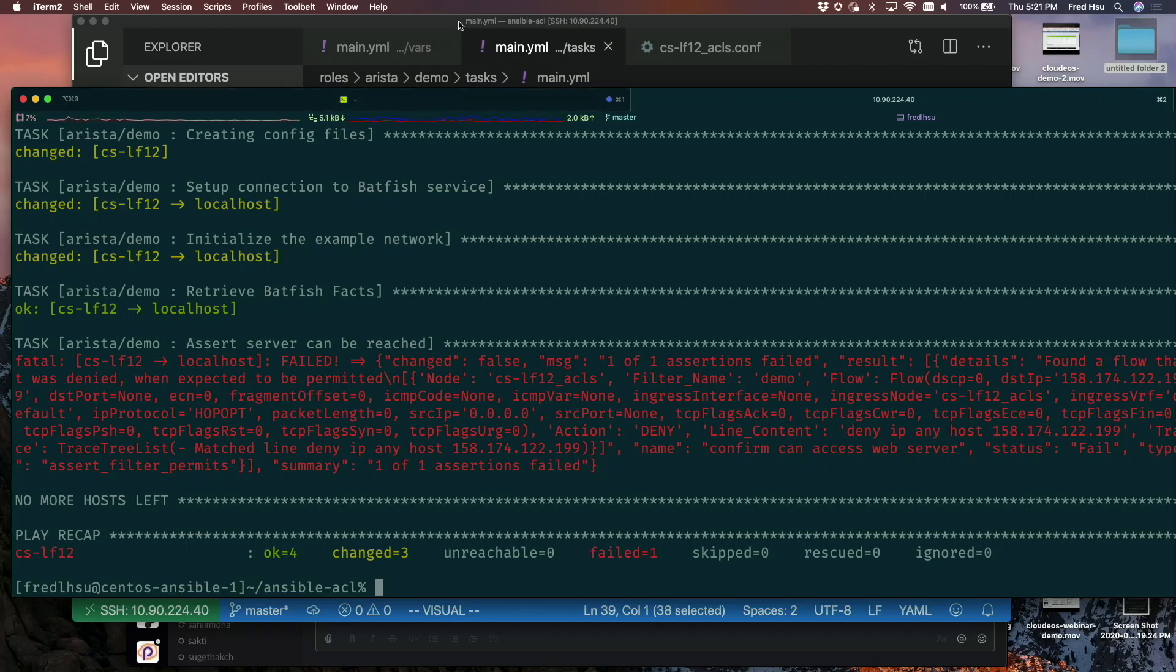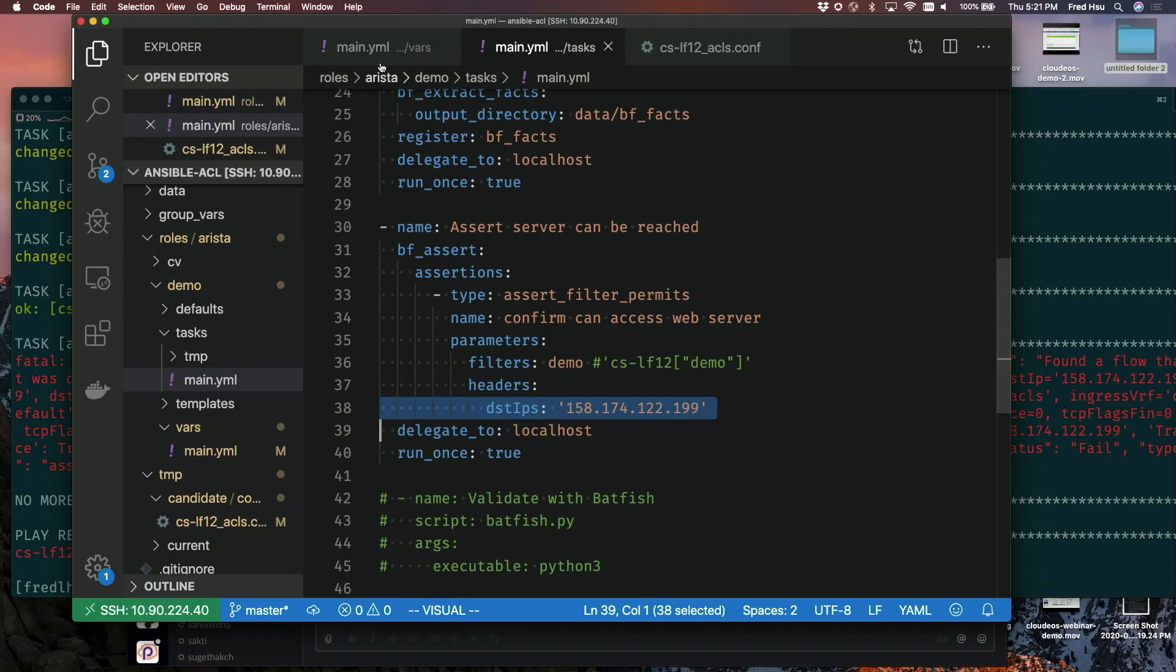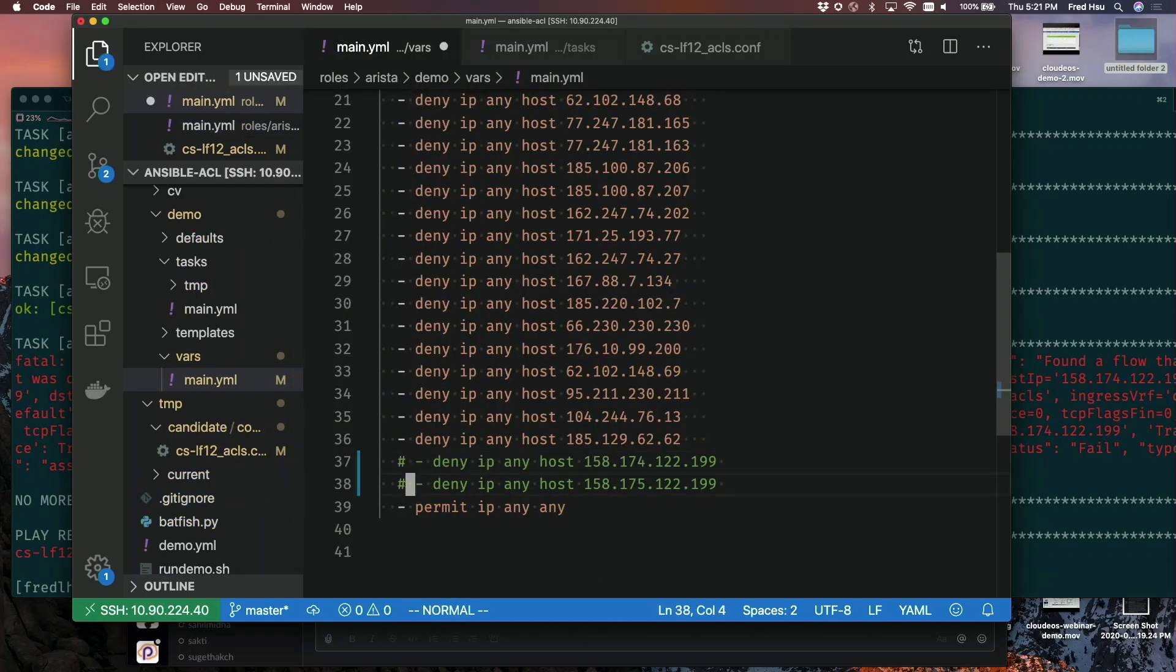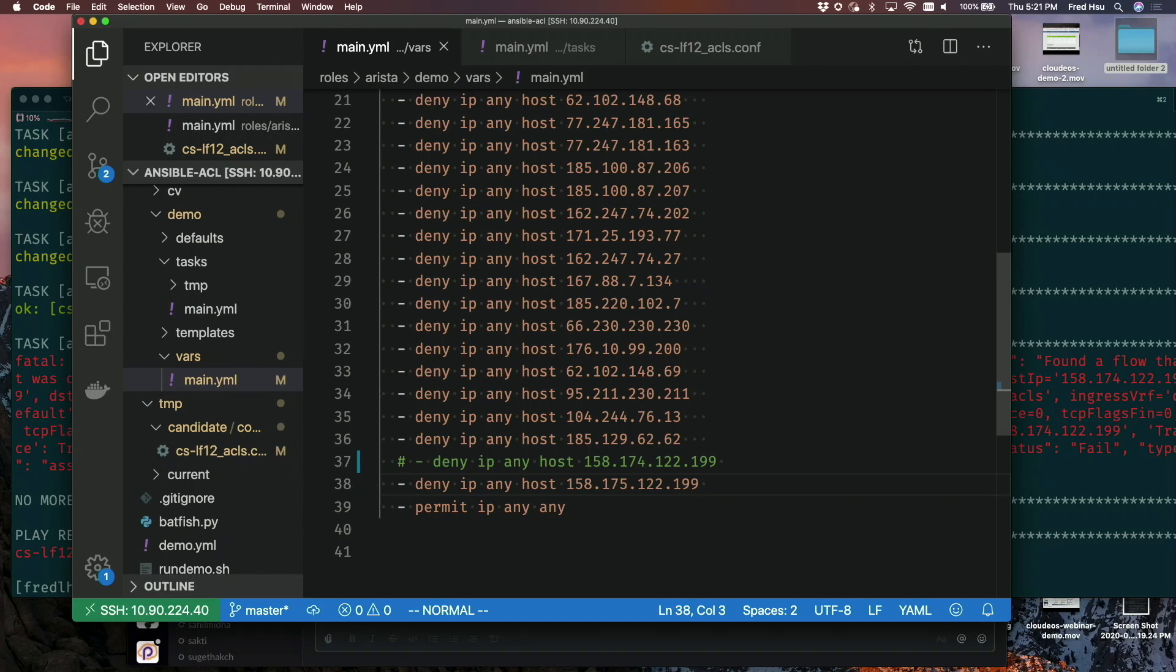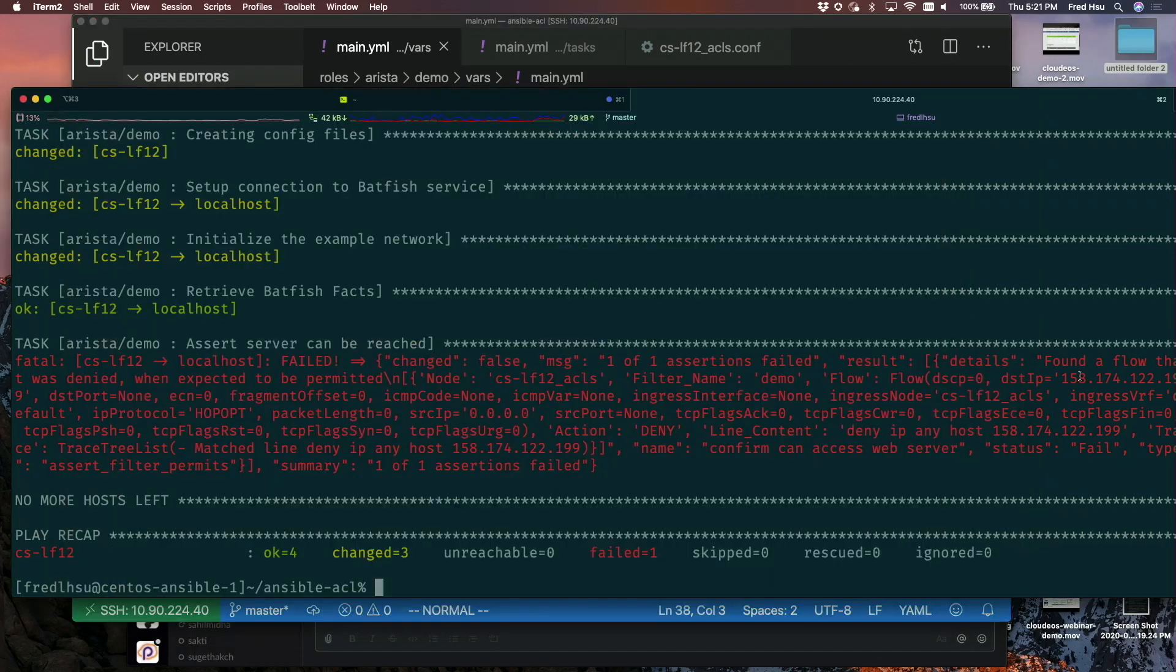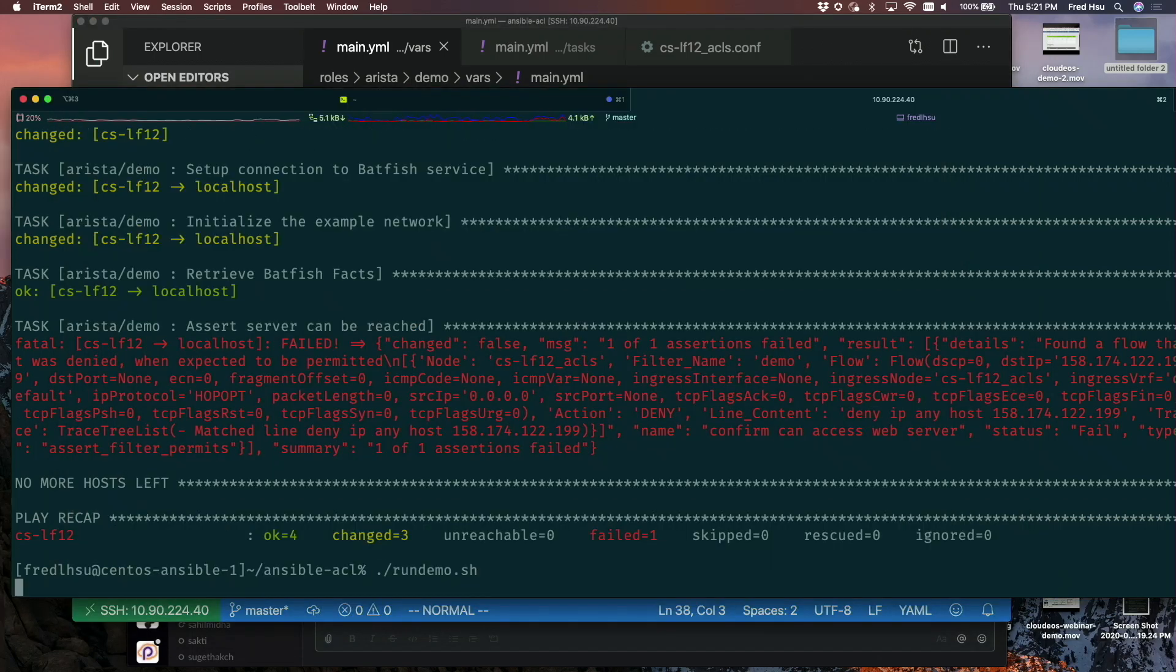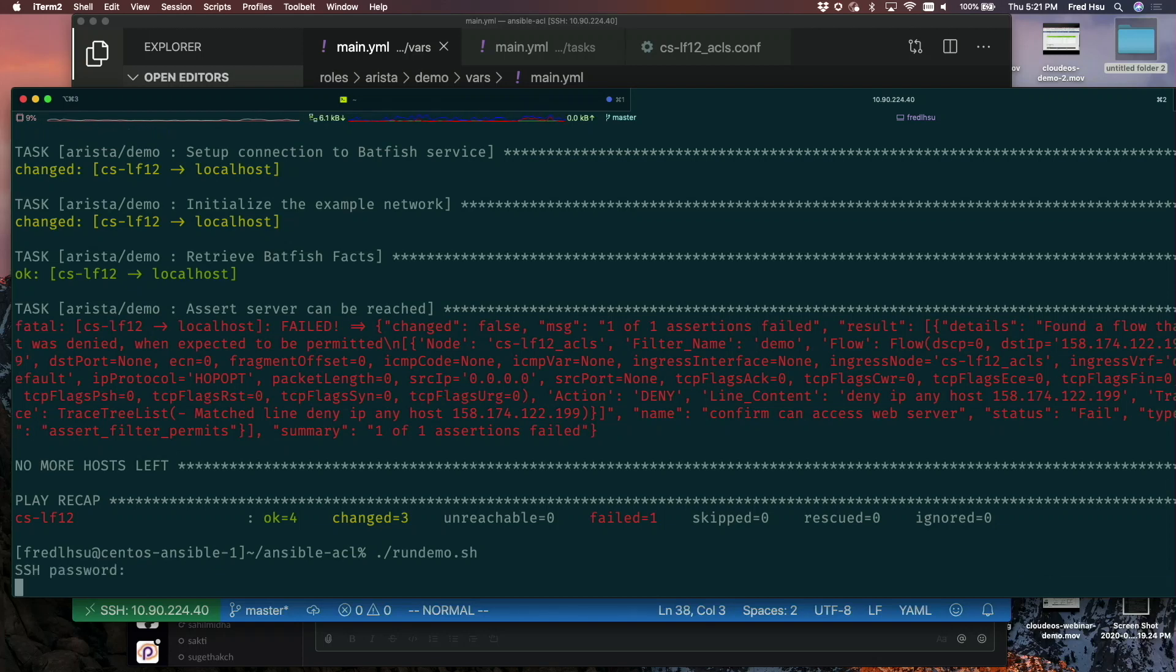So what I'm going to do now is come back over here and fix my mistake. I wasn't supposed to block this IP address. I was supposed to block this IP address. I'm changing my ACLs in my YAML file. I'm going to run the playbook again and type in my password again.